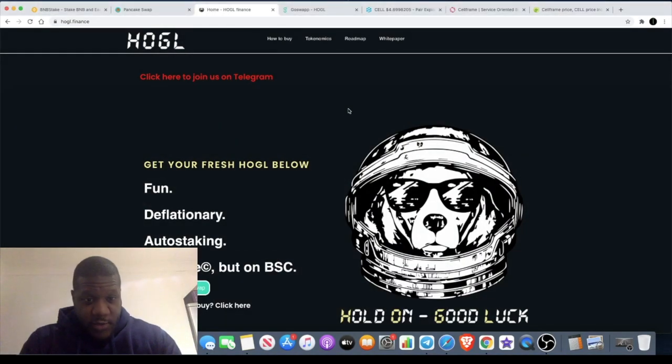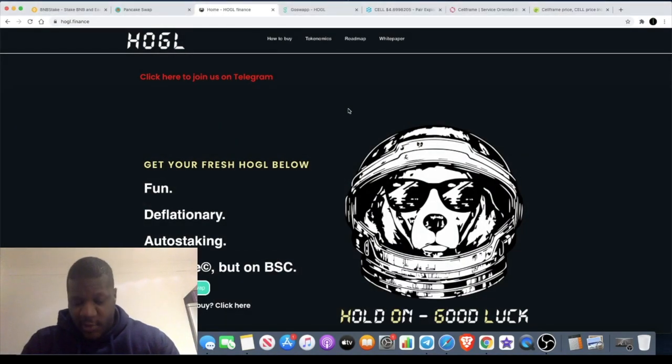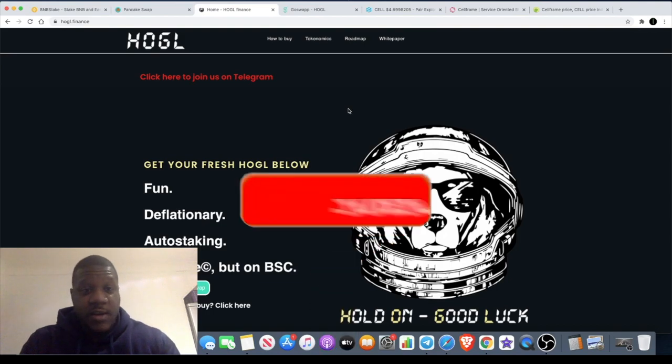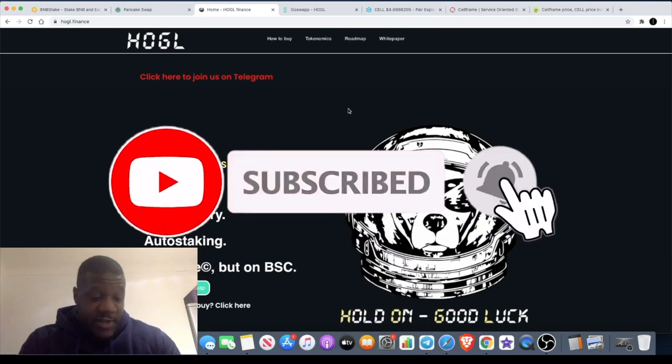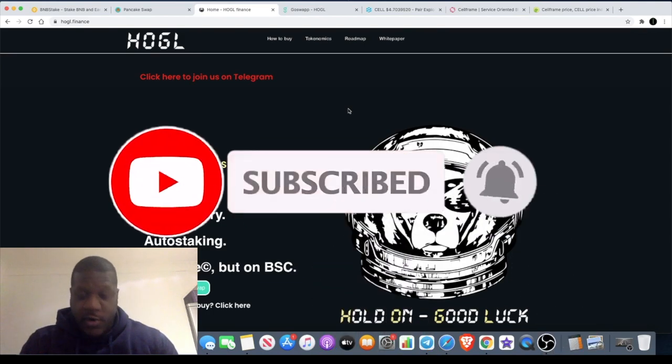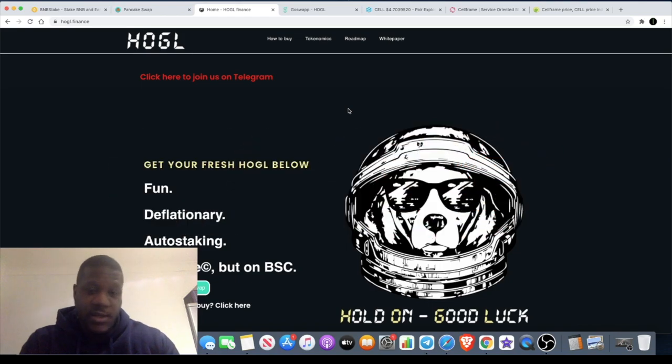Welcome back to the channel guys, Crypto Lightsaber back again with another video. It's just going to be a quick one. I've been feeling a little bit under the weather, haven't made a video in a couple of days, so I thought I'd make one for you guys because I have still been busy.